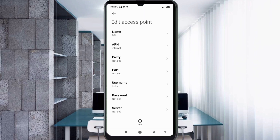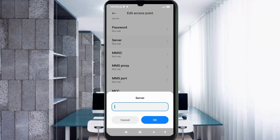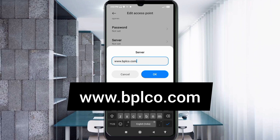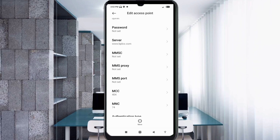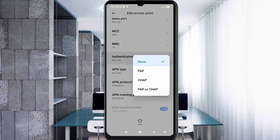Password: not set. Scroll down. MCC: not set. MNC: not set. Authentication type: select the 4th option — CHAP.